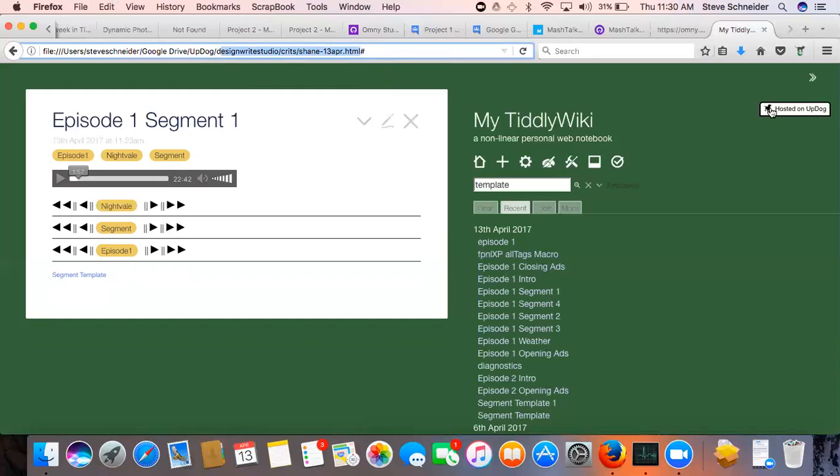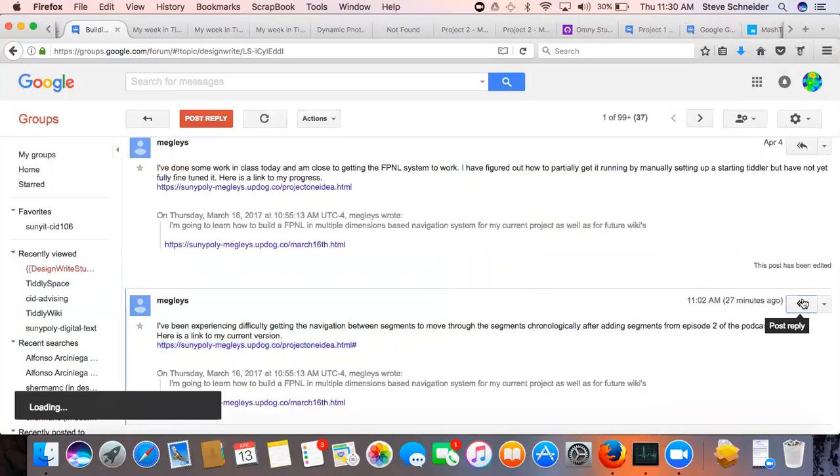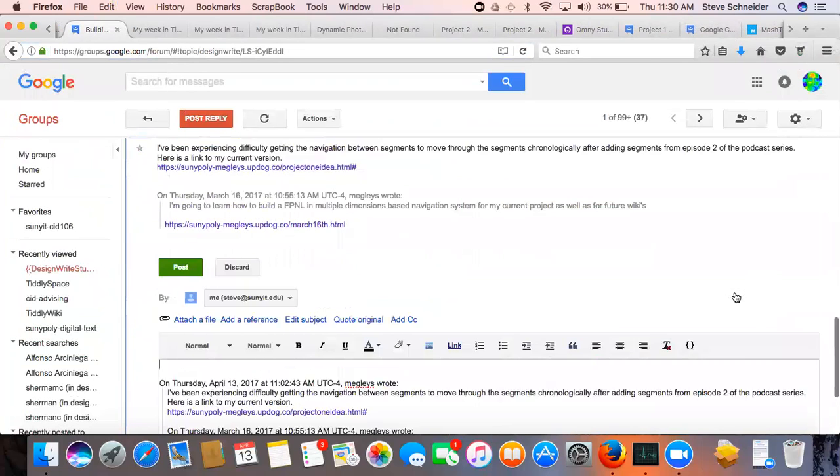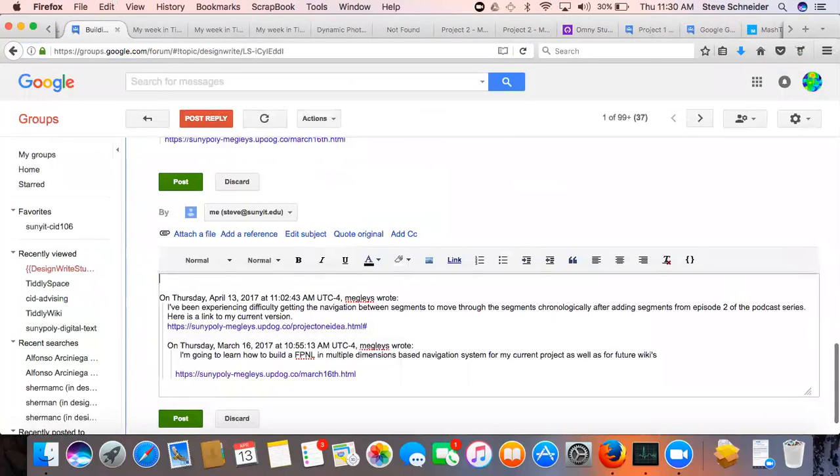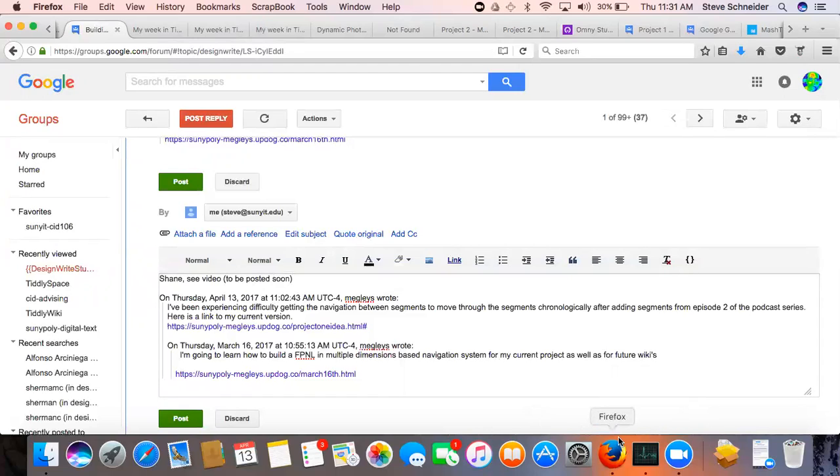Okay that's the yeah that's very cool. So I'm going to respond to your excellent post and close a whole bunch of tabs I guess not. Shane see video to be posted soon. I'm going to stop recording.